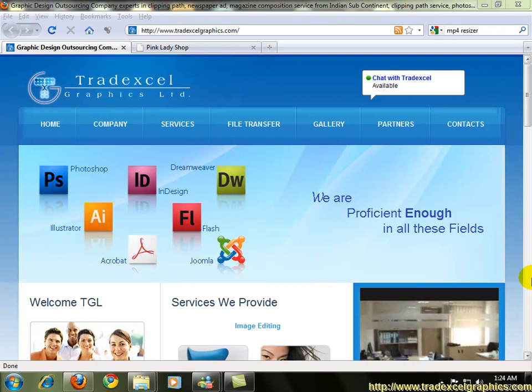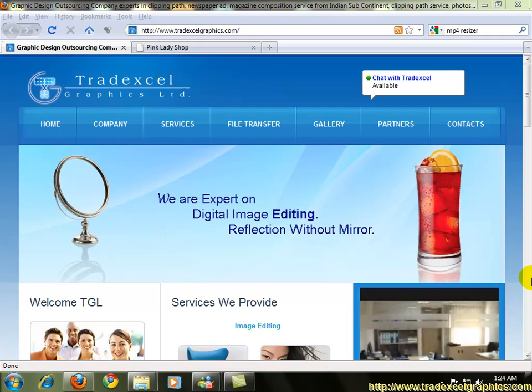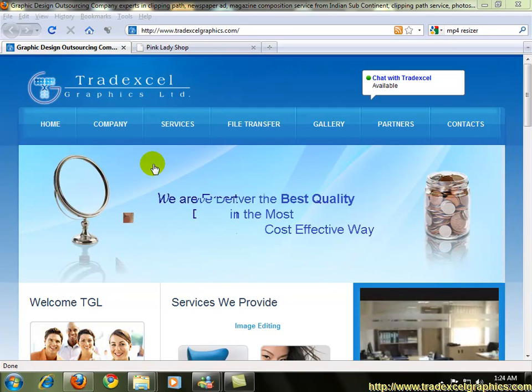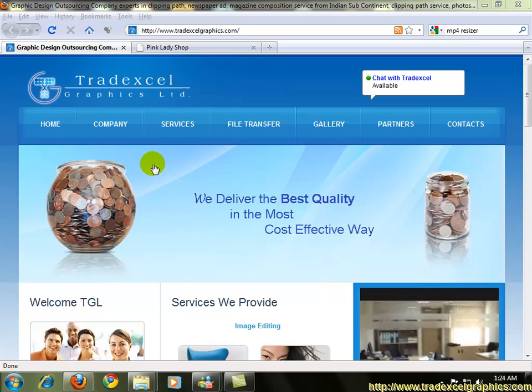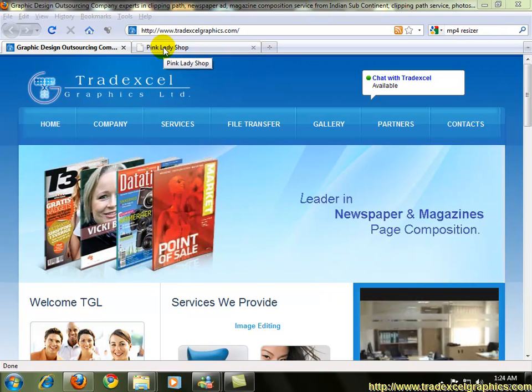Hello, this is Farooq from TradeXL Graphics Limited at TradeXL Graphics.com. Today we're going to learn how to add, edit, delete products and categories in osCommerce. Let's get on to this.